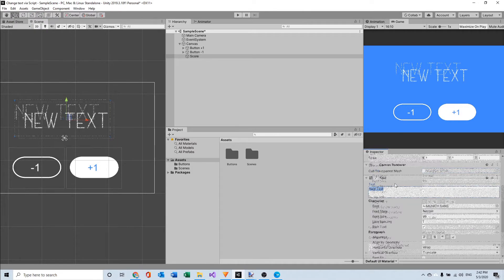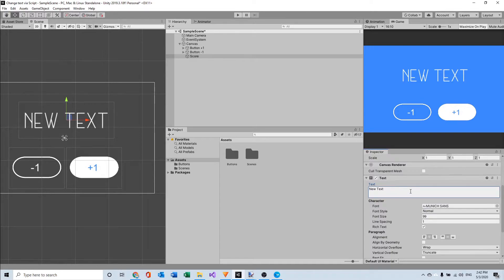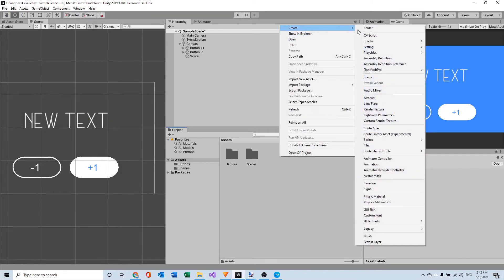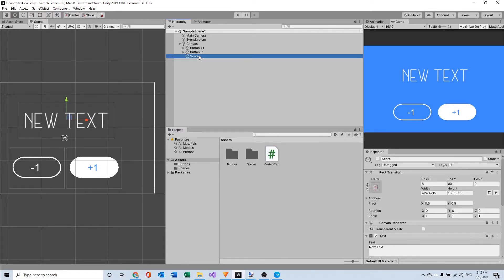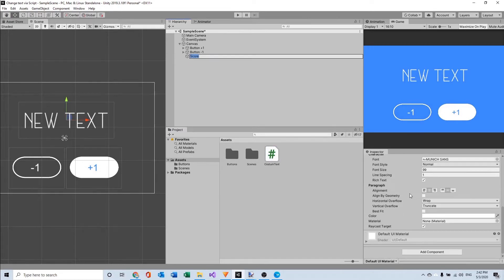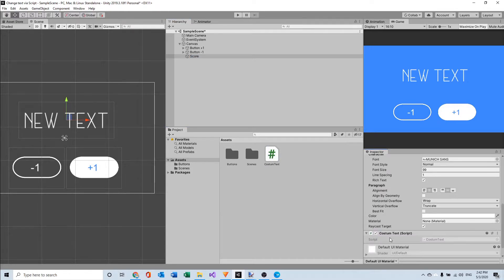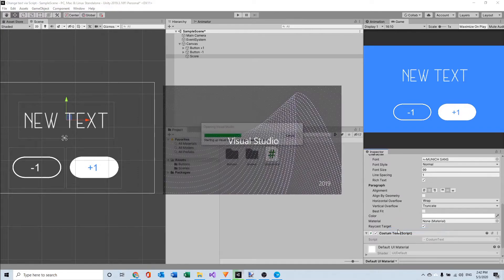So now I have everything set up, I'm going to make a script for the custom text. So first I'm going to create a script named custom text and here in score I'm going to drag the script in so I won't forget that. And I'm going to select it and edit the script.